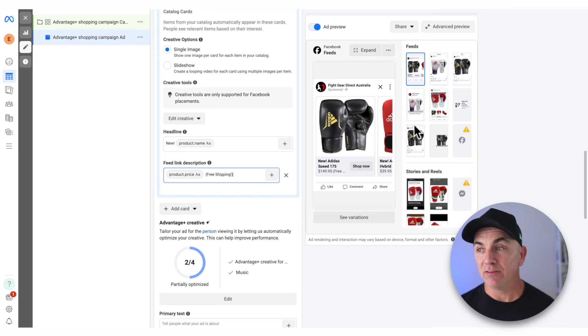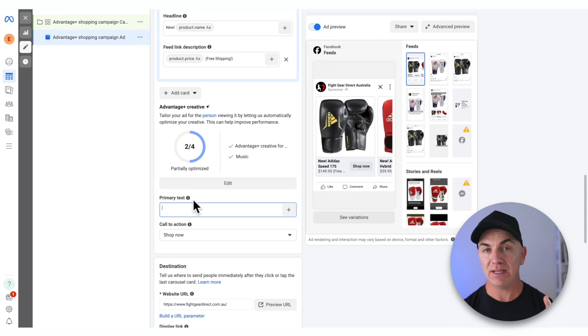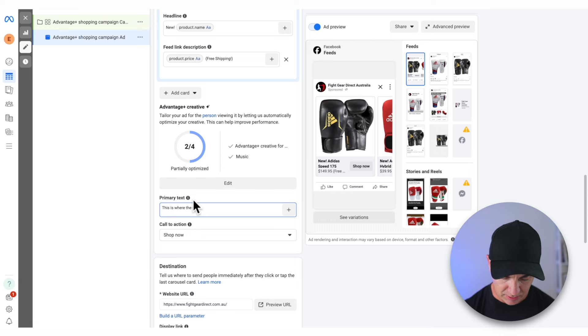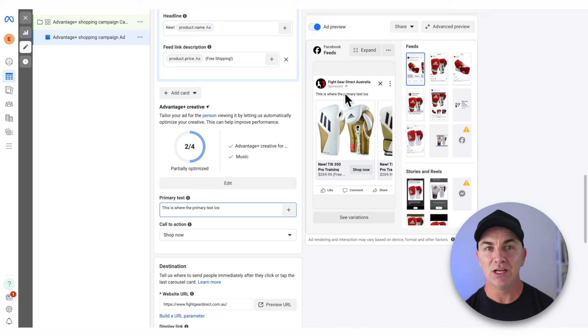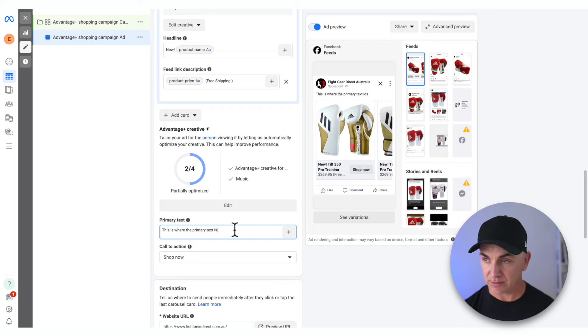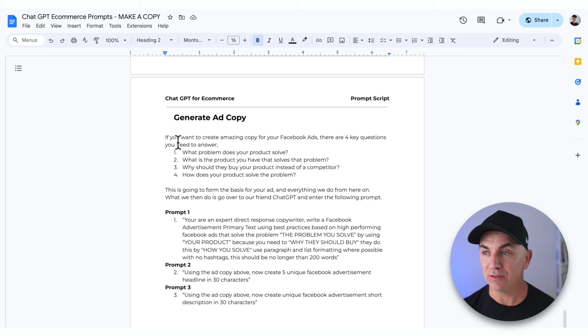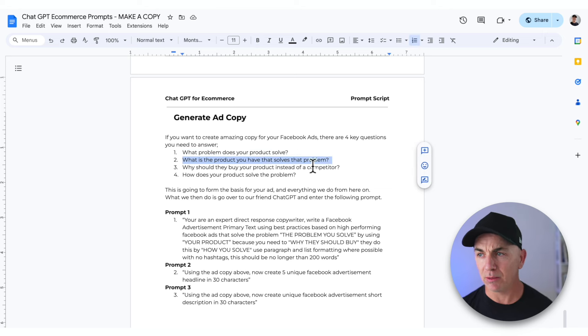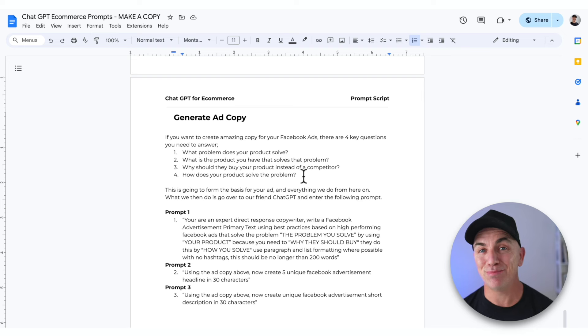Let's keep going down and fill in the primary text, which is the main section in the Facebook ad. Since we're in the world of AI and using Advantage Plus, why not use ChatGPT? I've created a cheat sheet with all the prompts we use to create content for Facebook ads — link is down below. First, understand what problem your product solves, why they should buy from you instead of a competitor, and how your product solves the problem. Throw that into ChatGPT and it gives you back everything you need to put into the ad.